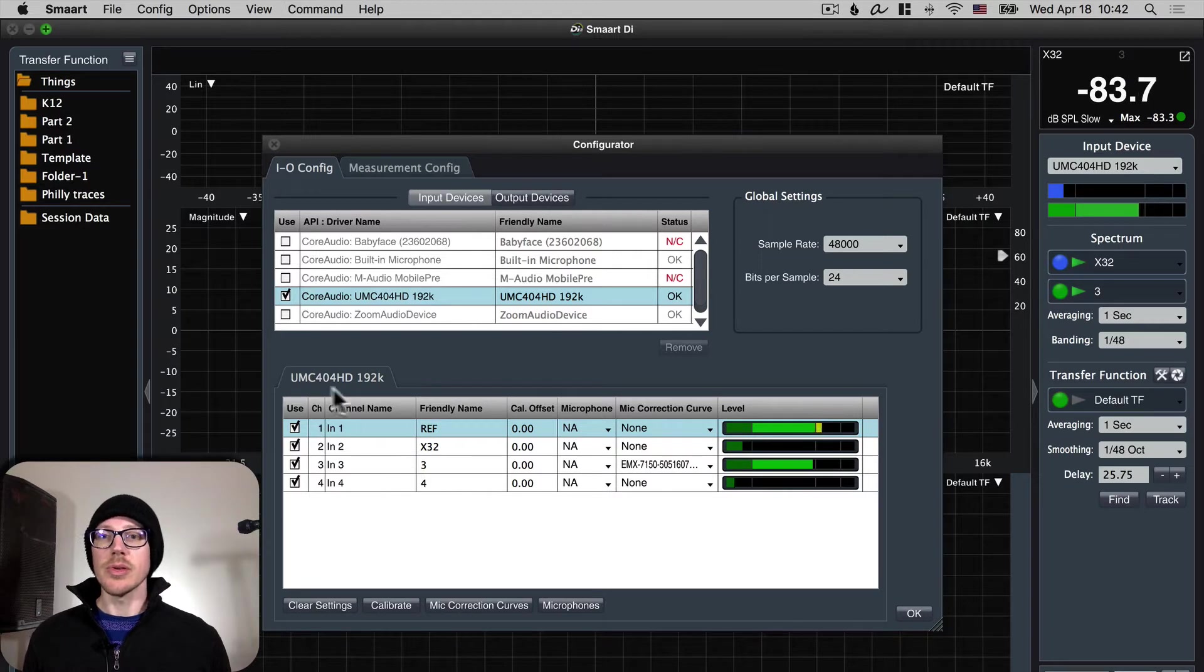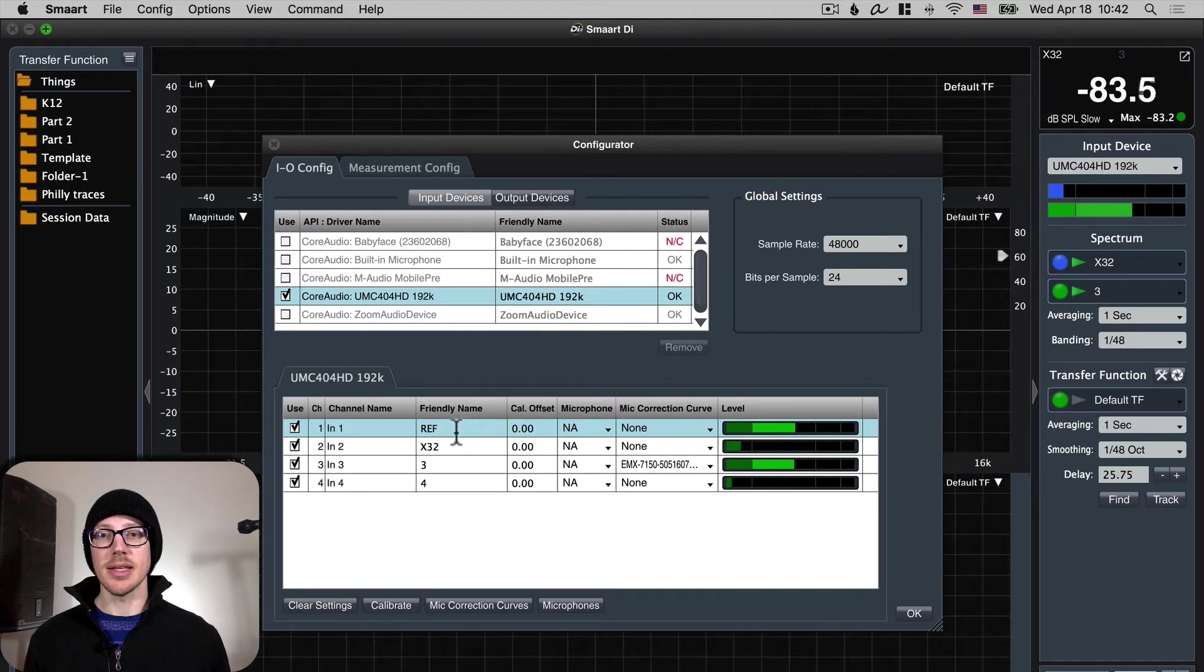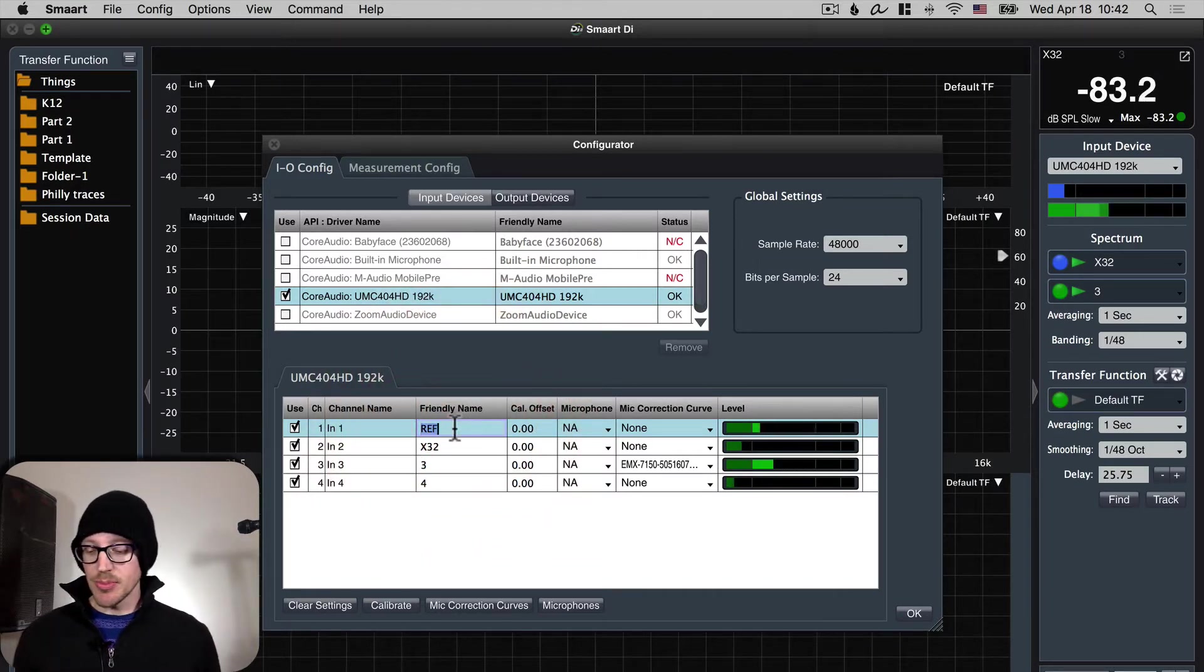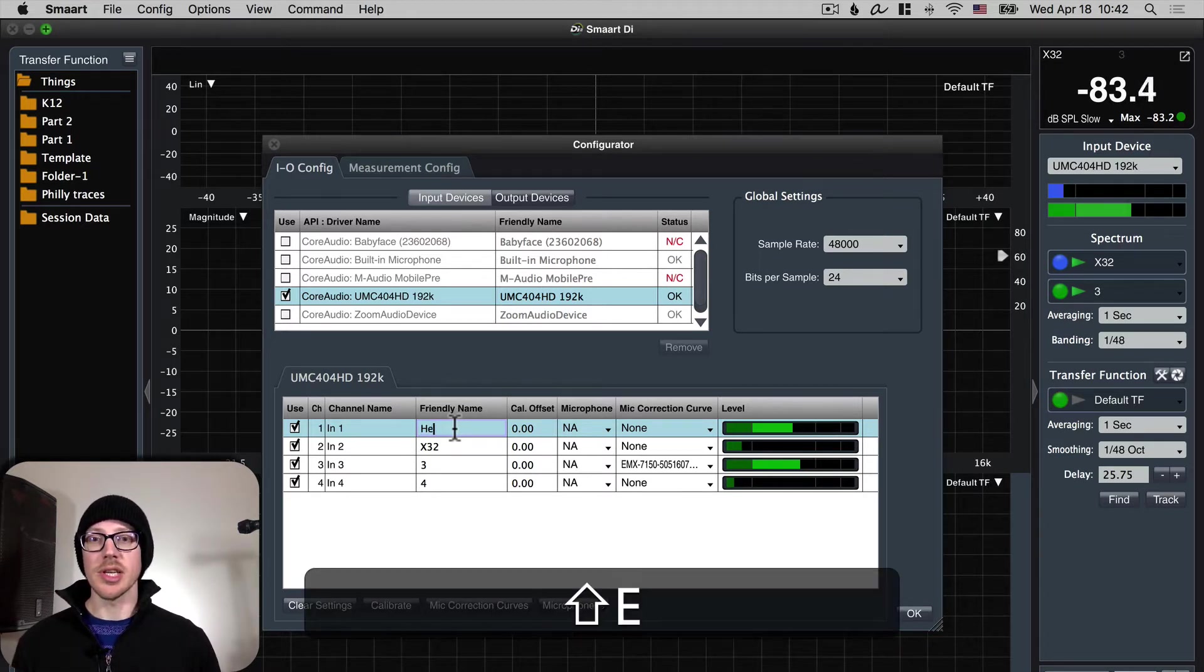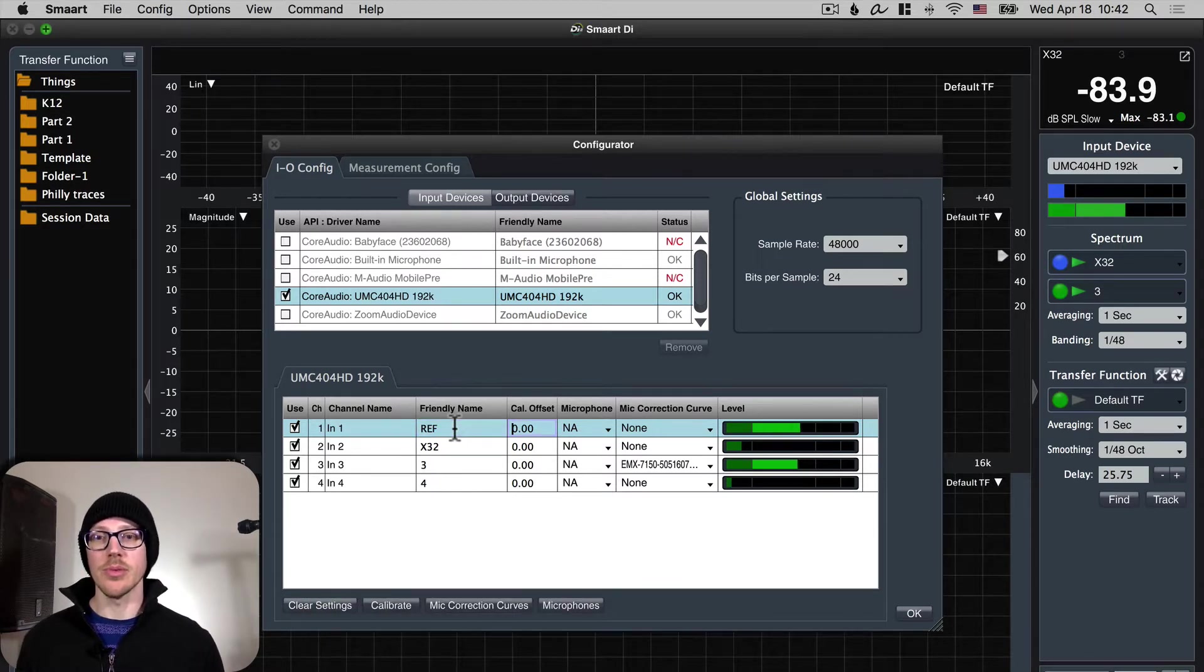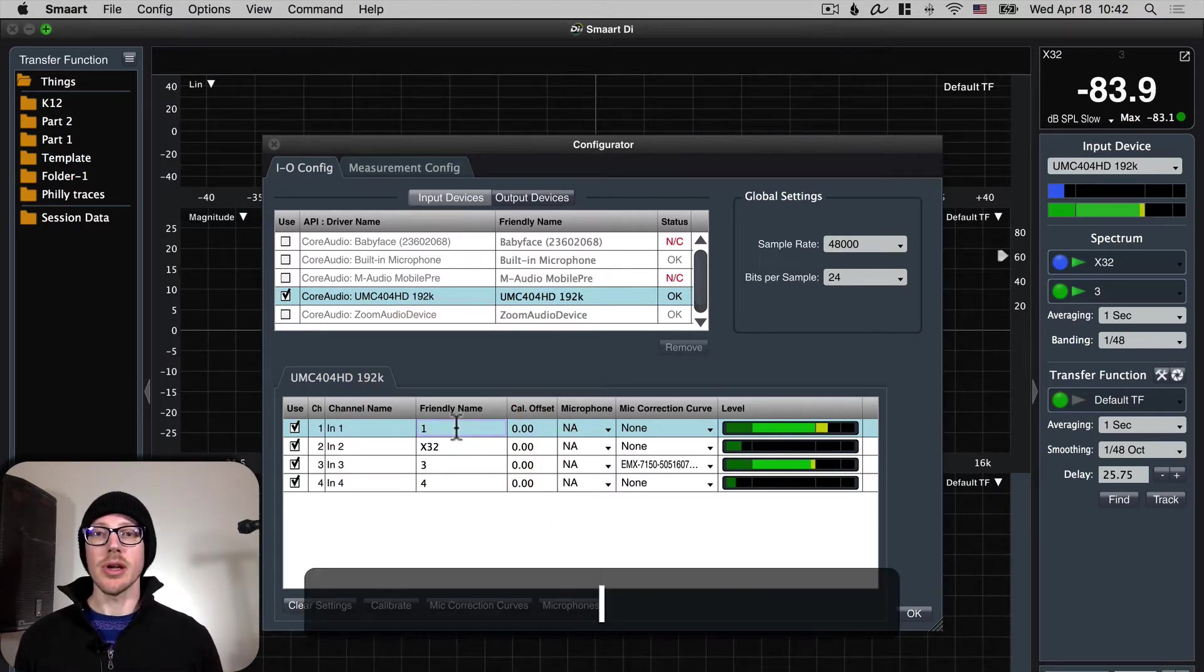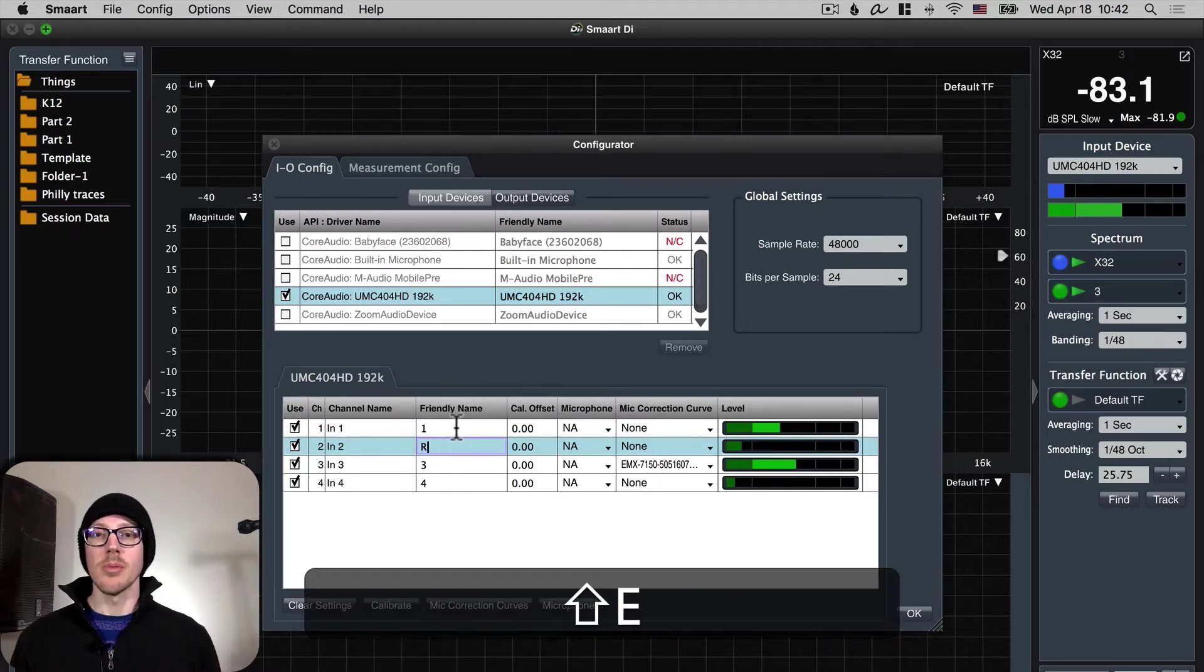The next thing you want to do is take a look at these input names down here and give them friendly names to make this easier on yourself. And be aware that hitting tab like in other pieces of software will not save your input. So if I change this to hello and hit tab it's going to revert back to ref. If I hit return it takes me to the next line and saves.